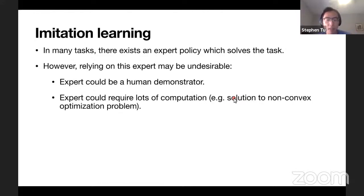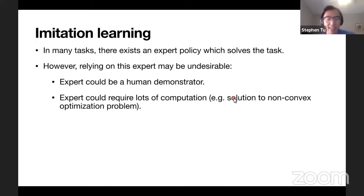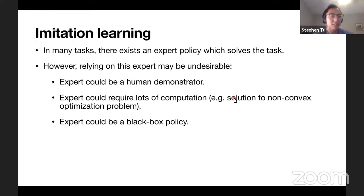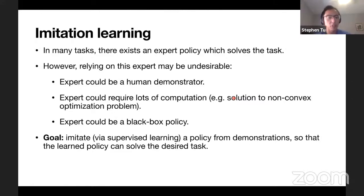Alternatively, the expert could be optimization-based but require a lot of computation. For instance, the expert is the solution to an NP-hard problem or an integer program - that's great because it's not a human, but it's very slow and maybe not real time. A third case: the expert is a black box and for legal reasons you don't want to rely on it - you want your own policy. In all these situations, the goal of imitation learning is to use supervised learning to learn a policy that solves a task using demonstrations from the expert.